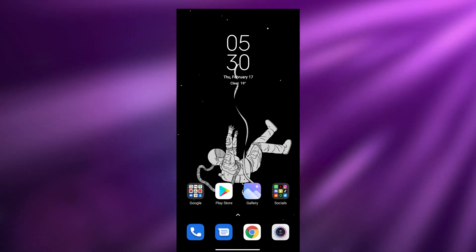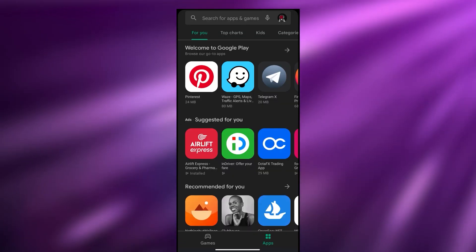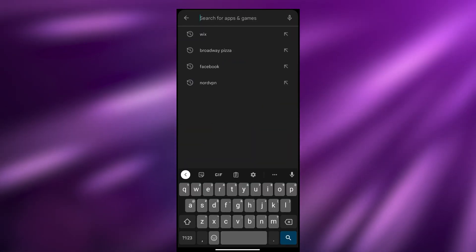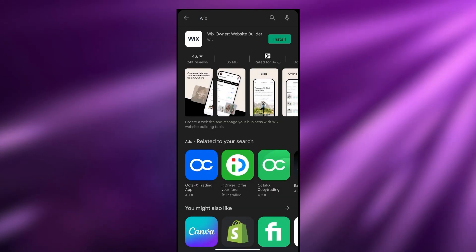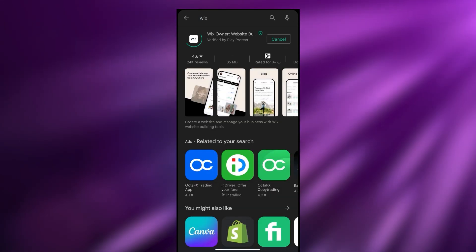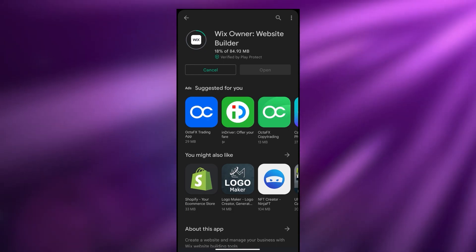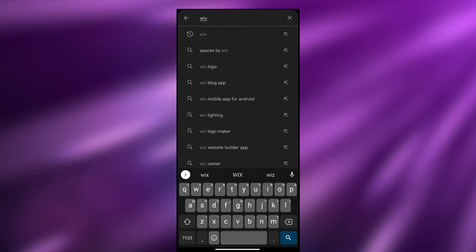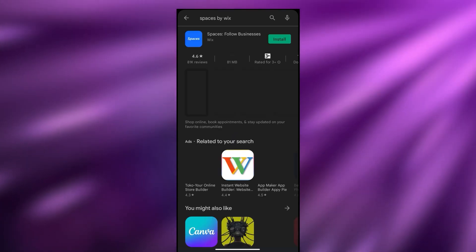The first thing we need to do is go over to our Play Store or App Store and simply search for Wix. Once we have found the application we can go ahead and download it. Let's wait for it to download, and while it downloads we have other applications as well, such as Spaces by Wix.